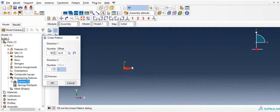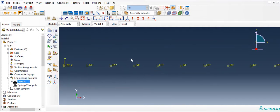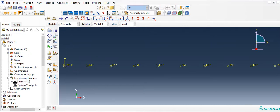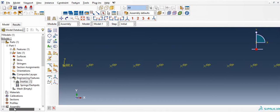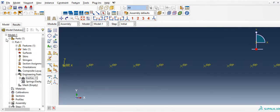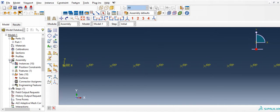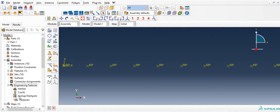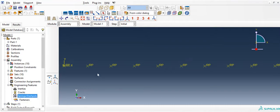If you zoom in, you will see you have so many points. After this, we need to connect these masses using springs. To do that, go to Assembly > Engineering Features > Spring > Create.